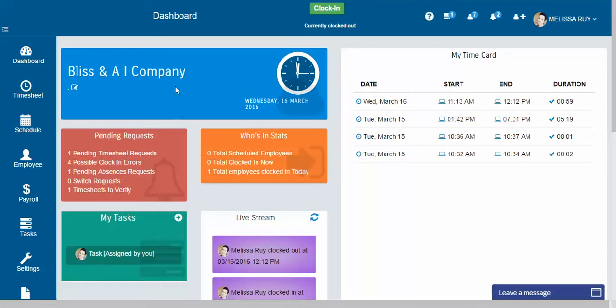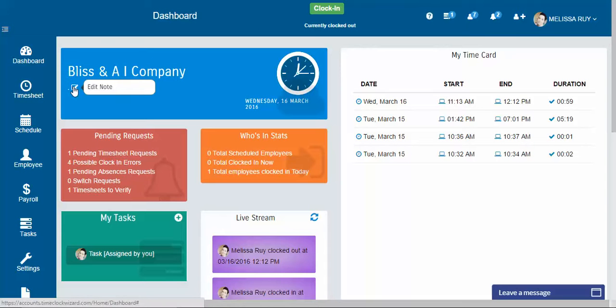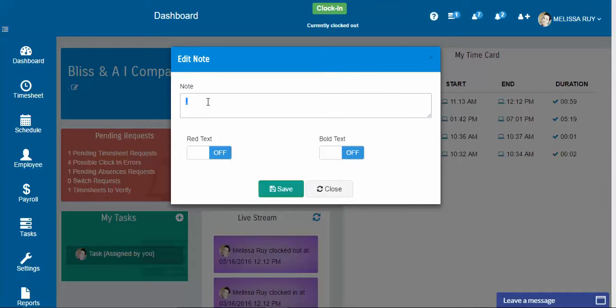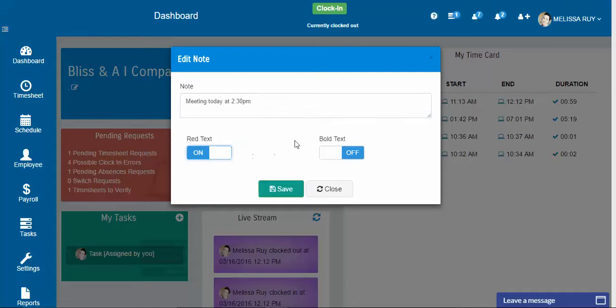You have a nice little blue widget here that gives you your company name. This little pencil here is you can put a little welcome message or reminder for all of your employees to see. You can make the text red, you can make the text bold, whatever you feel like doing.